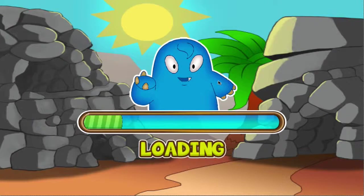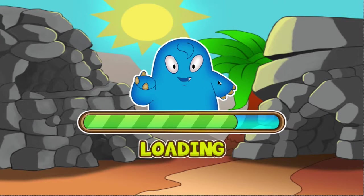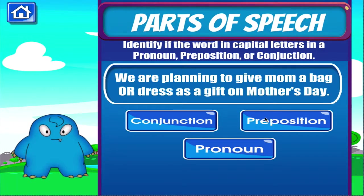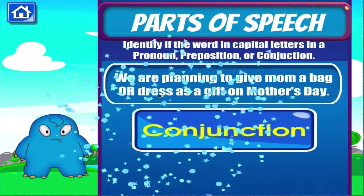Parts of speech. Tap the correct answer. Terrific!